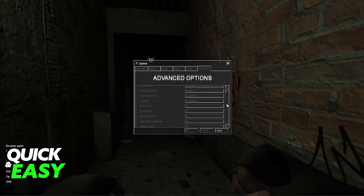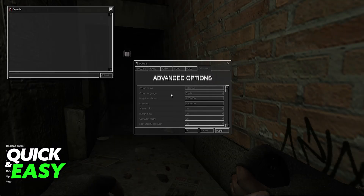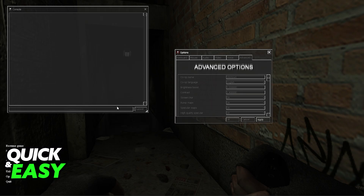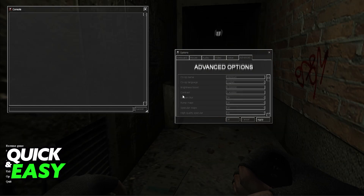In order to change this, all that you have to do is open the console. This will be done by pressing tilde on your keyboard, or it might be a different key if you are using a different layout. Just find out how you can open the console on Source Games. Once you are inside of the console, you have to use the command cl_fov_multiplier.